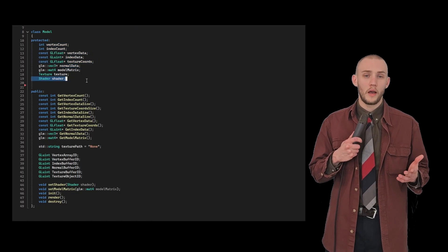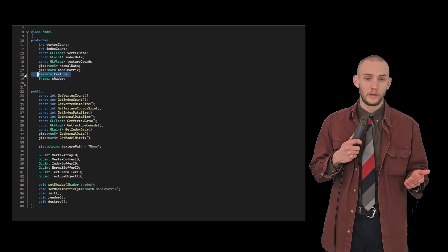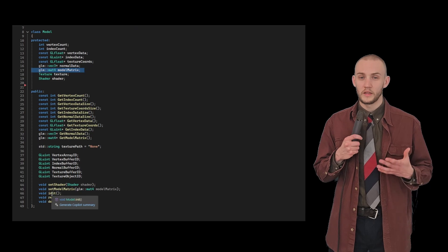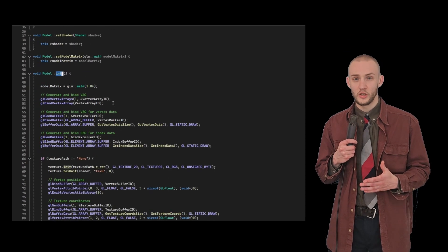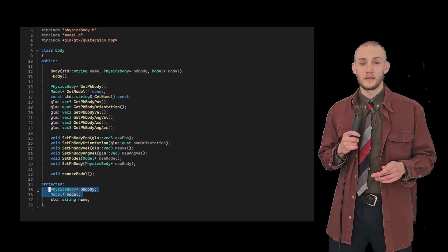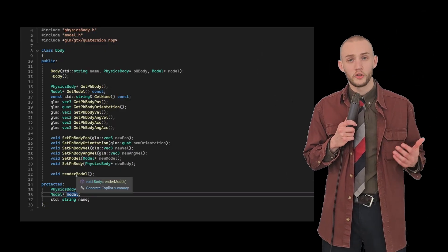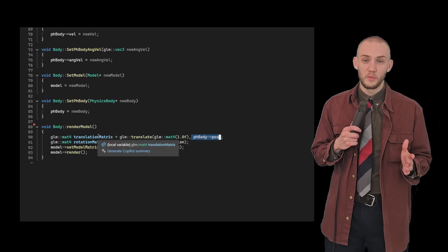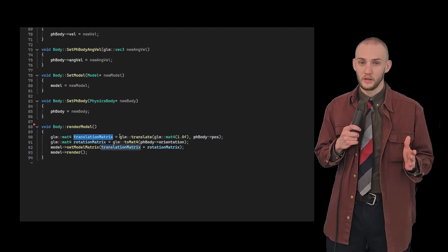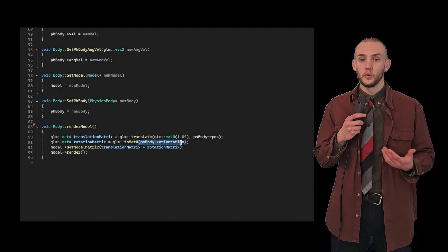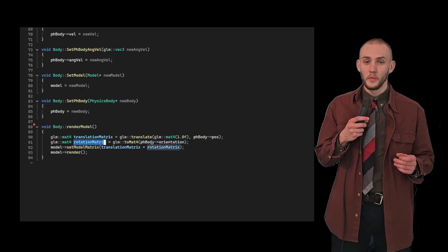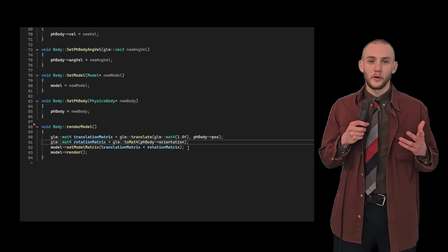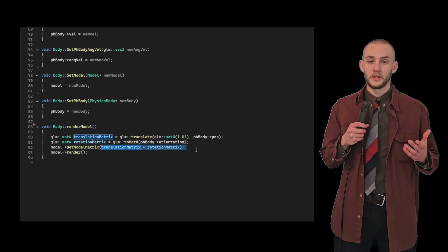I also made a class for the model, which contains all the geometrical data we need like the vertices and the indices. This class keeps track of what shader to use when rendering and what texture to apply to the model. It also stores its own model matrix, as well as functions for initialization and rendering. I combine these two classes into a body class. Here we have a function called renderModel, which takes the position of the physical body and creates a translation matrix using GLM translate. Then the orientation is used to create a rotation matrix with the help of toMat4, which converts the quaternion to a rotation matrix. These matrices are then combined to create the model matrix, which is assigned to the model.